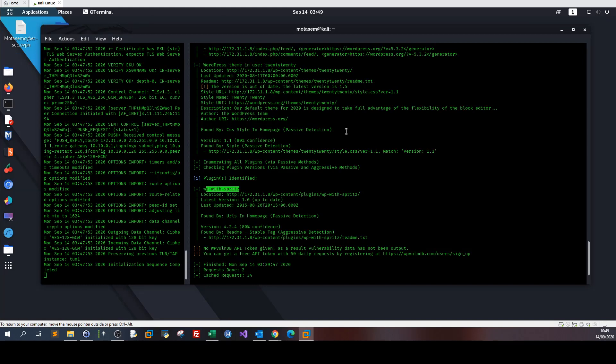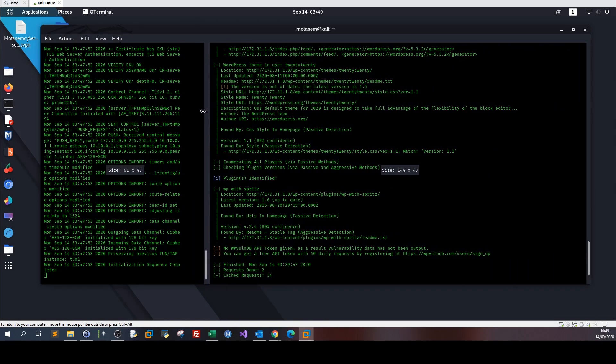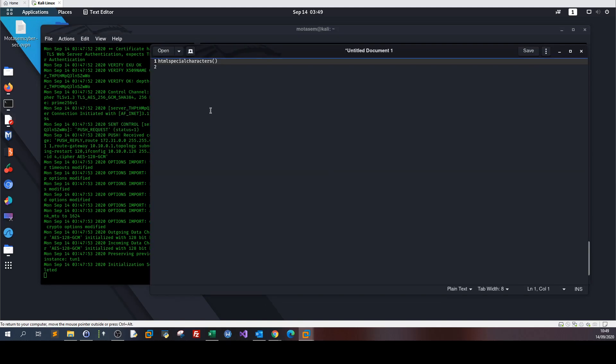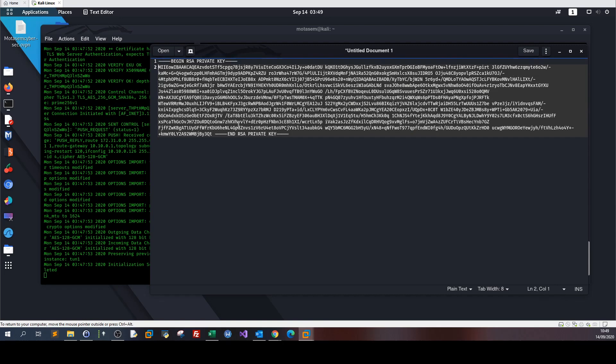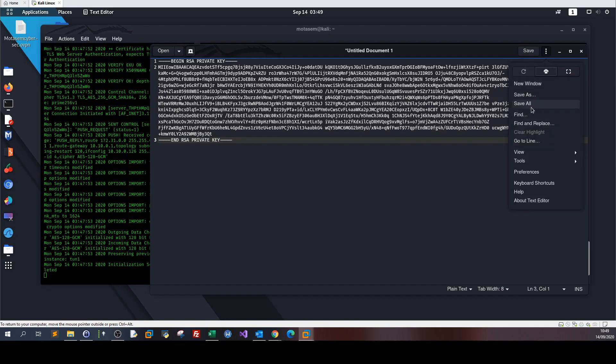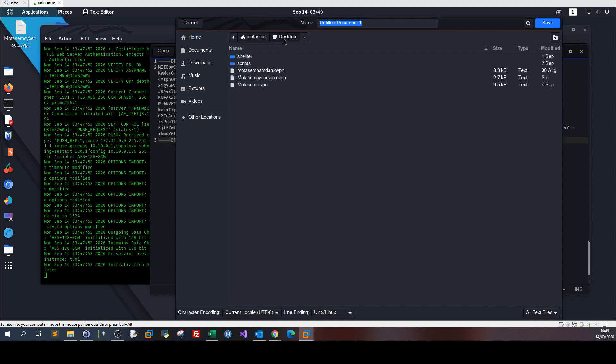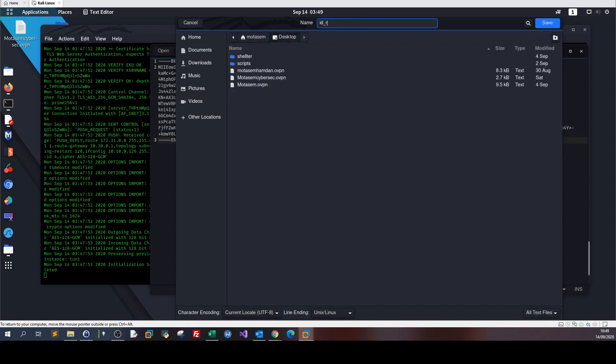We can open a file, paste the private key, and then save it as id_rsa to the desktop.